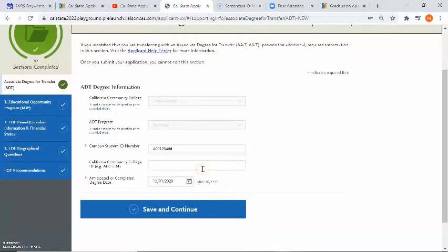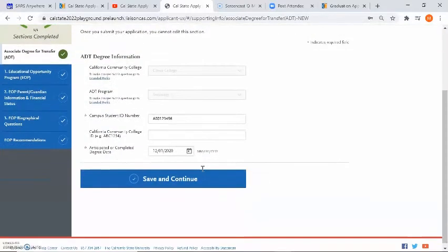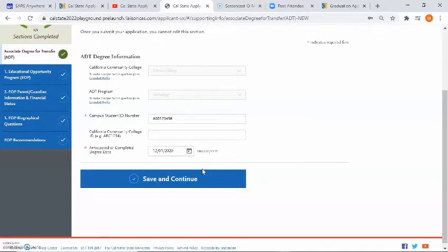The fourth field, California community college ID, I can leave blank. The fifth field is asking for completed or anticipated degree date. This is very important. Please be sure to click on the calendar to let them know when you are going to be receiving the ADT.